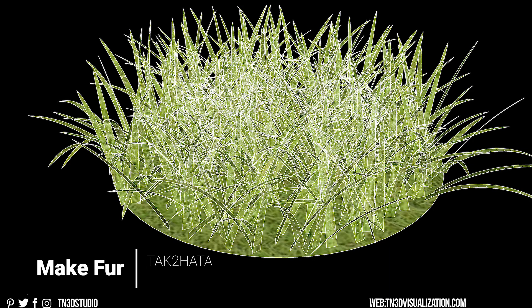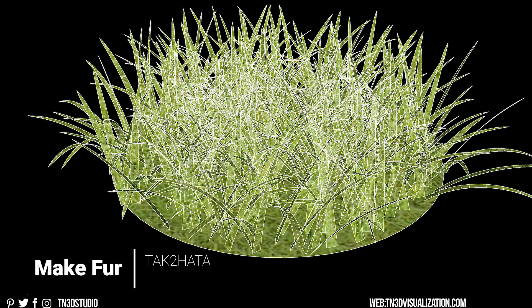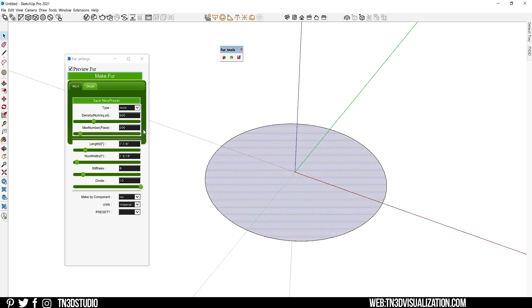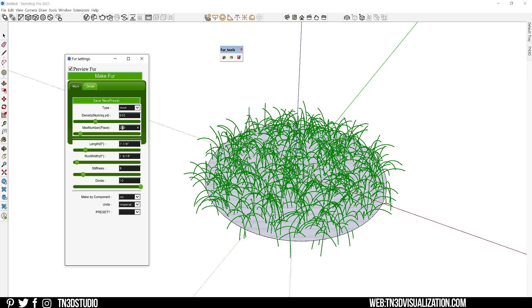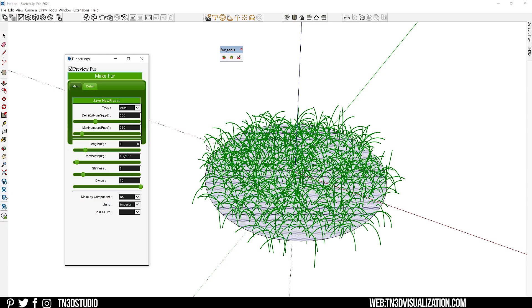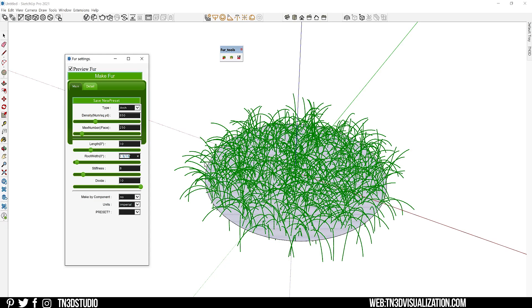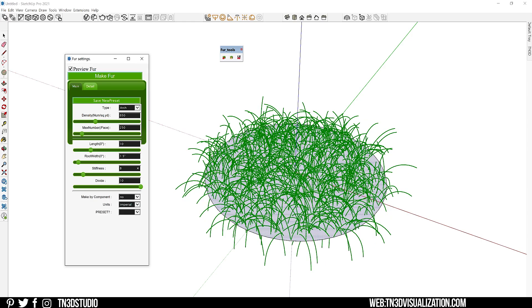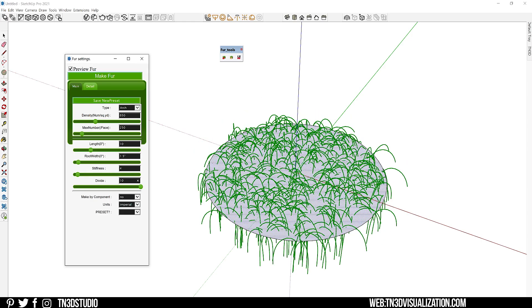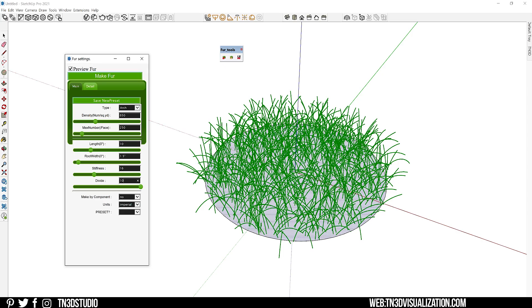Next, we got Make Fur. This extension has been around for quite some time. And it makes for a very easy fur and grass generator. Now with this extension, you will get the essential settings to transform basic geometries into very realistic grass or fur patch. So with the preview on, you can see the transformation of each of these parameters before you actually generate the geometry.